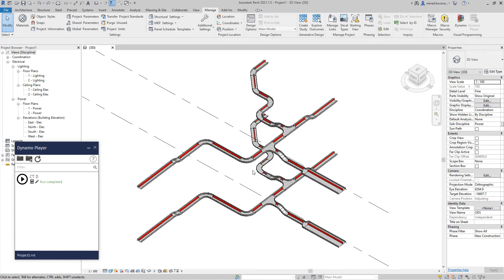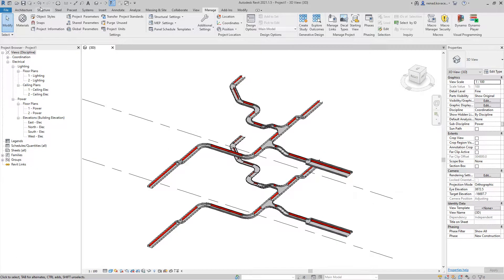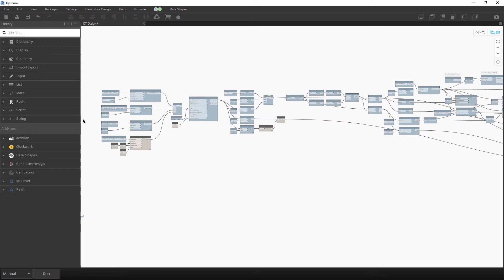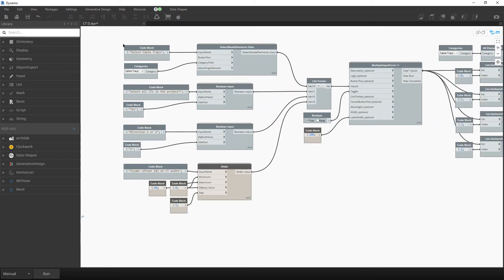Now I will show you inside the Dynamo all the nodes and briefly explain the logic. This is the entire script — you could probably optimize the number of nodes. At the beginning, as always, we have all the nodes required for the user interface.